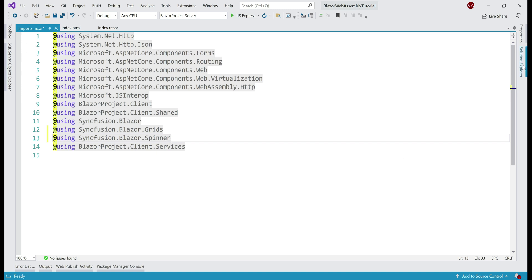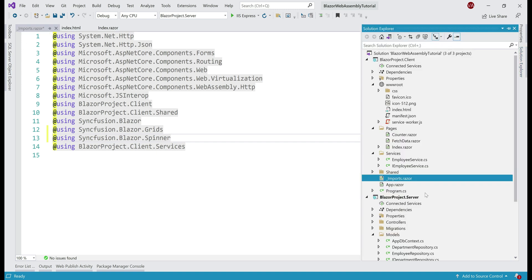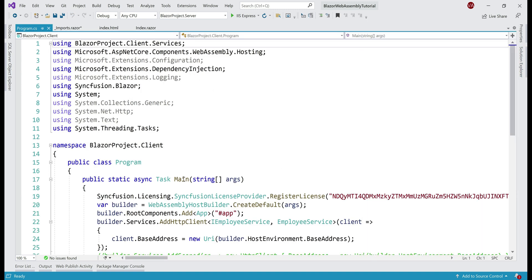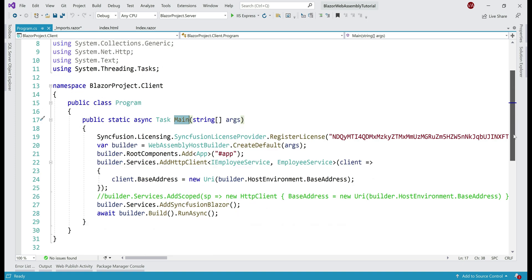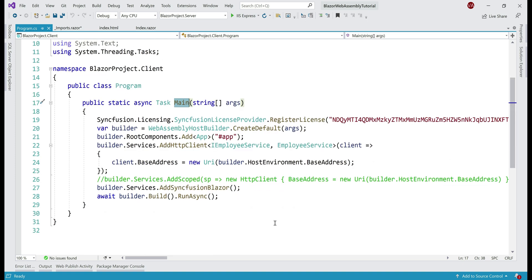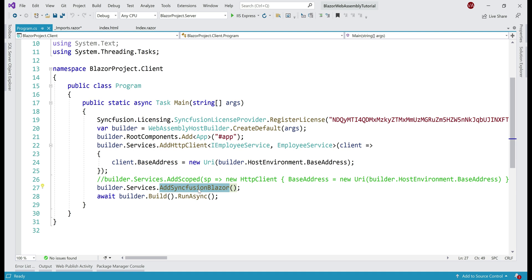Next, in Program.cs file, we have main method and in this method, we need to add Syncfusion.Blazor services. In our case, the required services are already added when we added the Syncfusion.Grid component. So, all that is left right now to do is use the spinner component in any of our application pages.